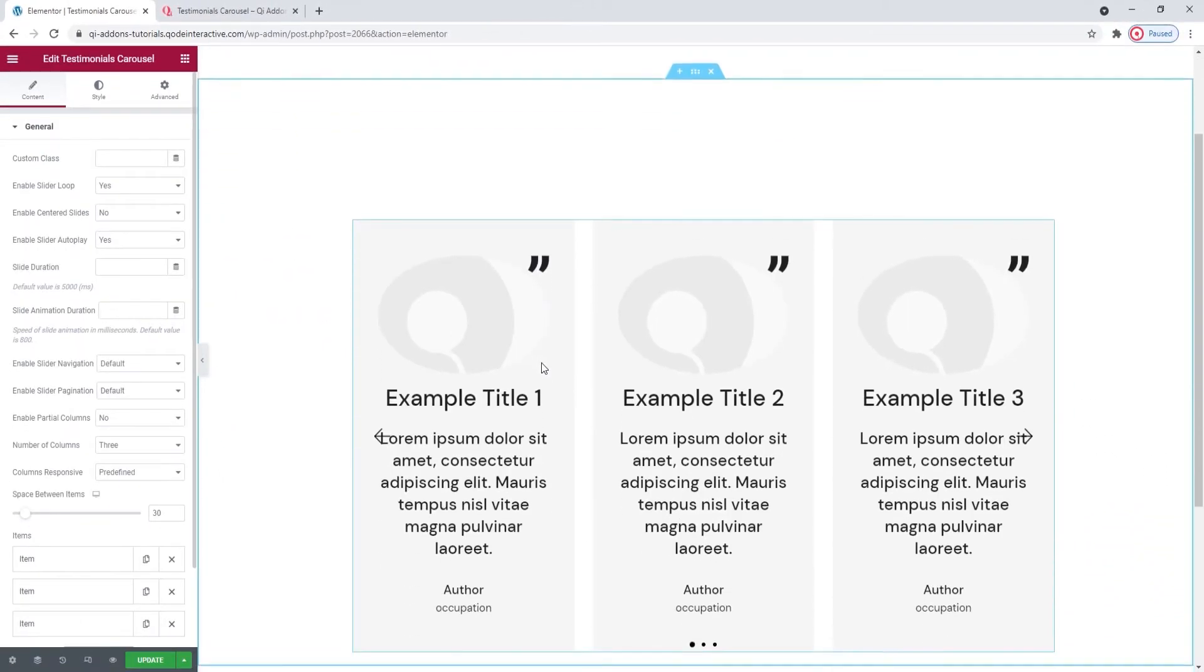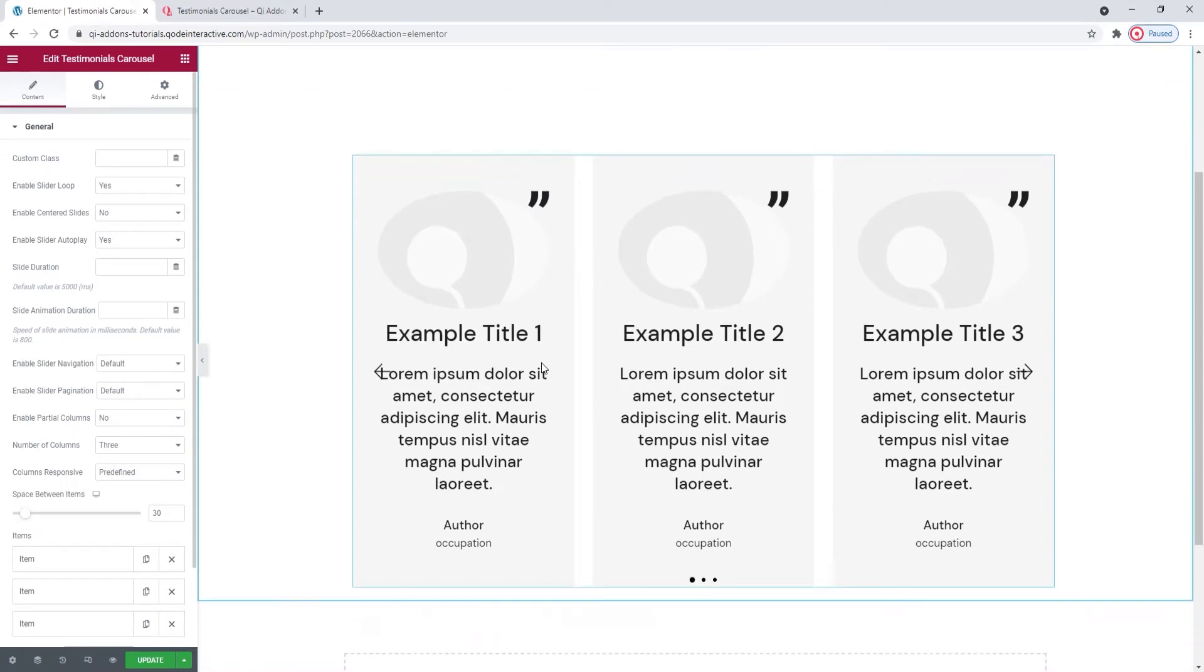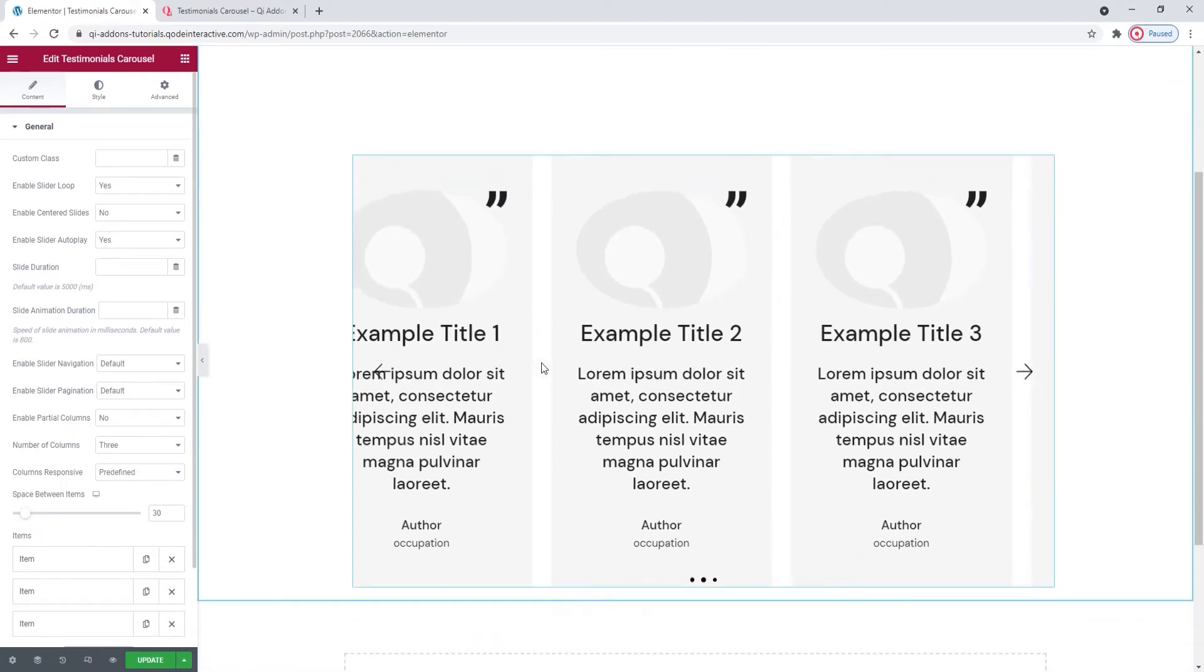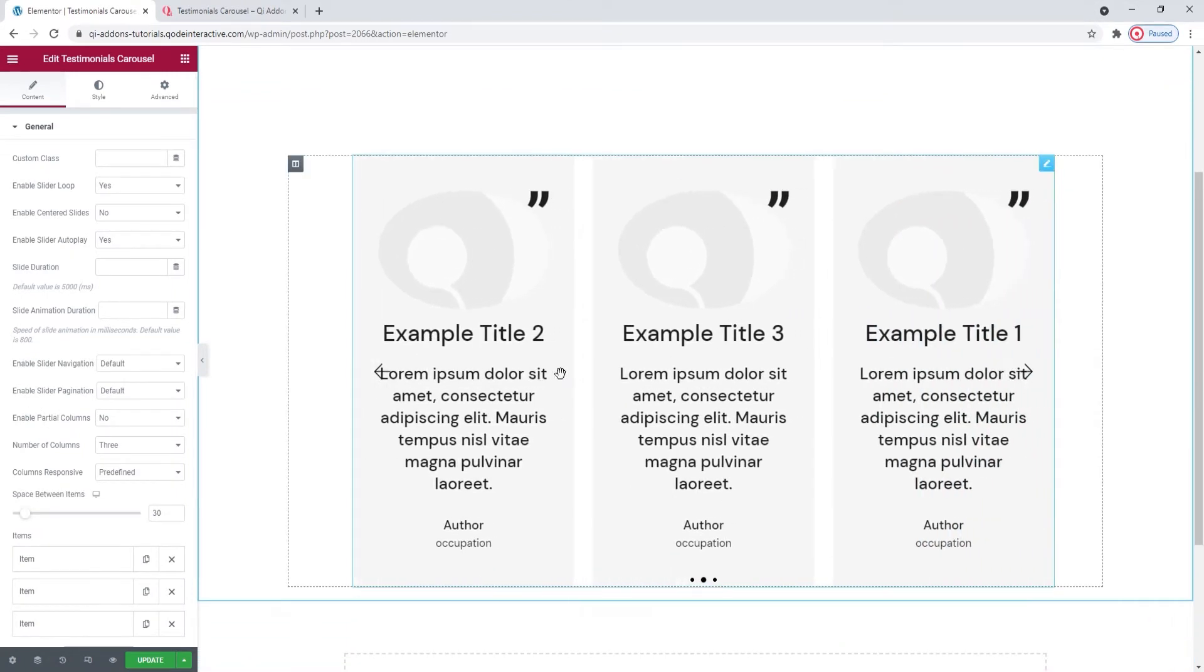Now, this is what the widget looks like by default. We have three items with a certain preset layout. Let's see what we have in terms of options.